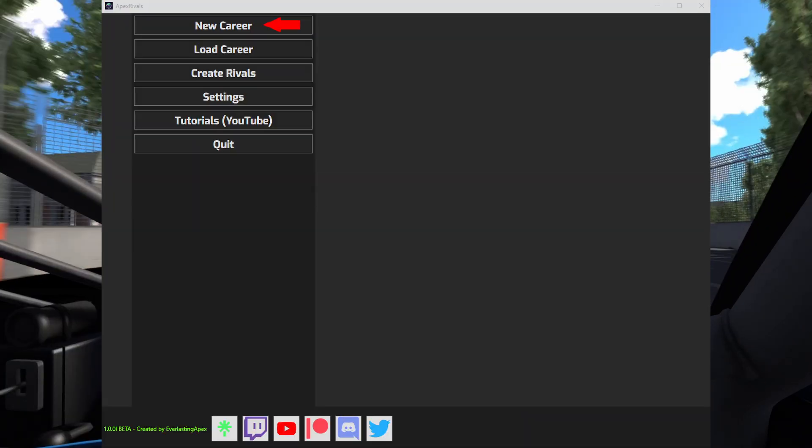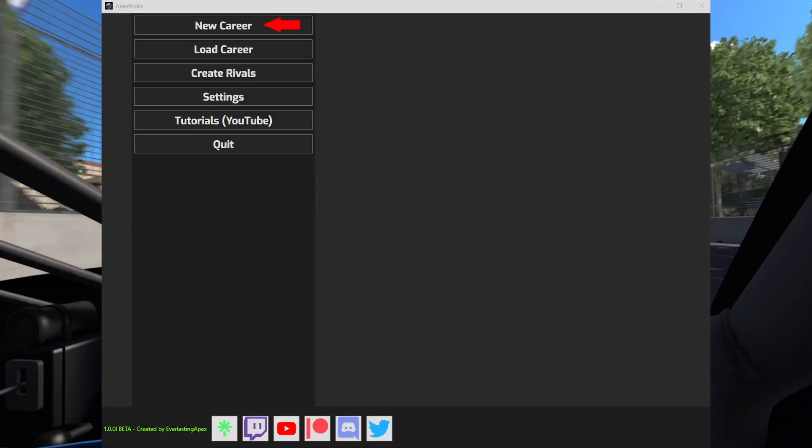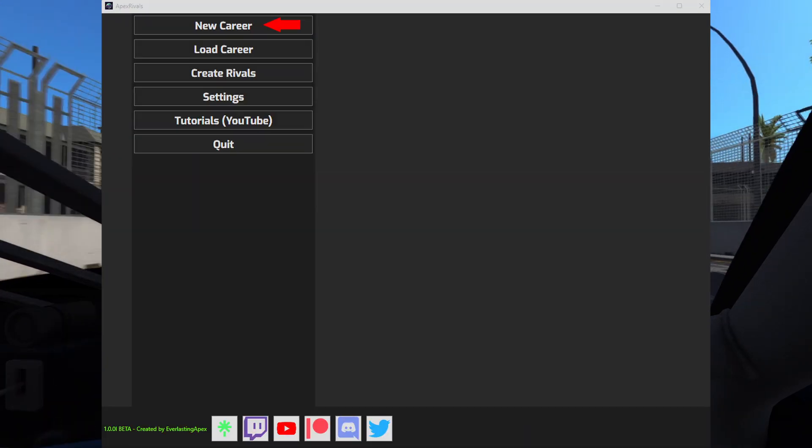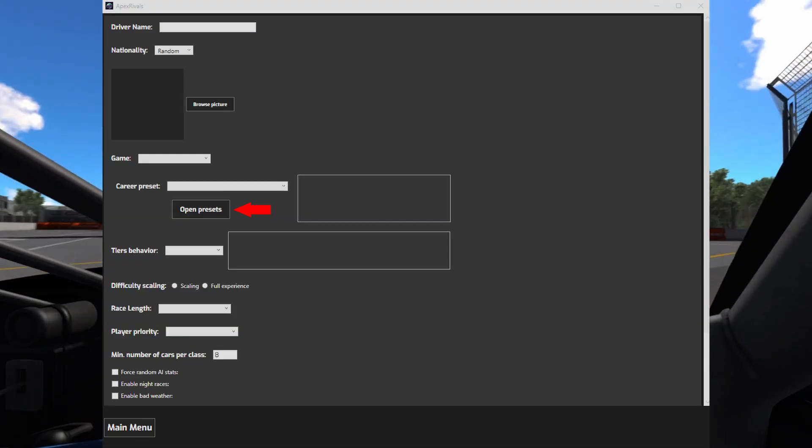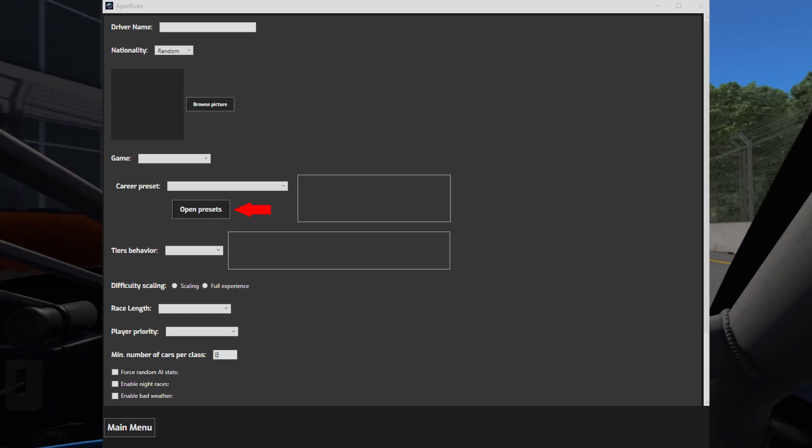First, let's open the presets folder. Go to new career and click on the open presets button.